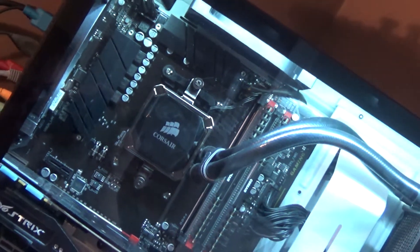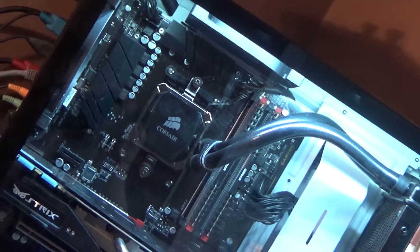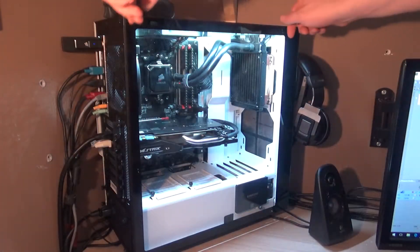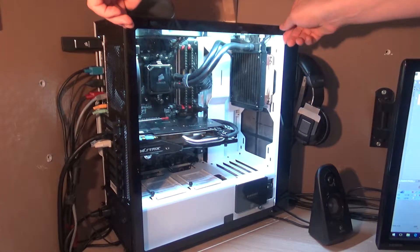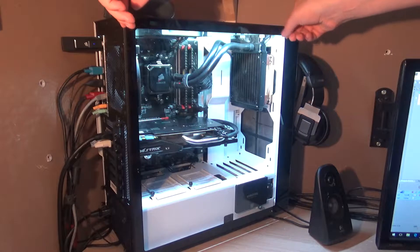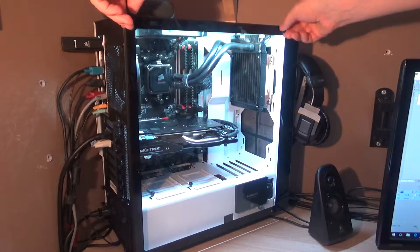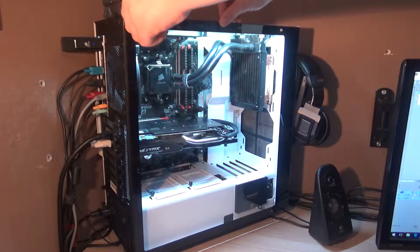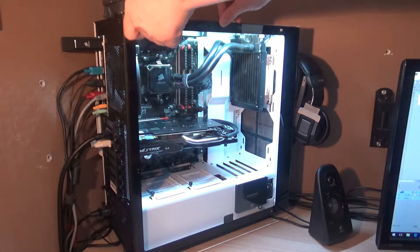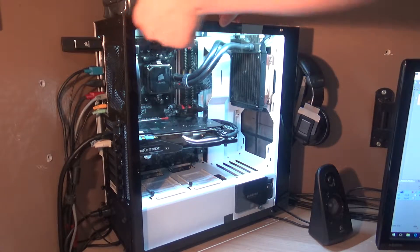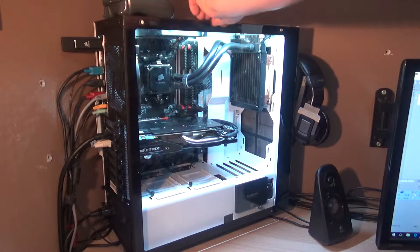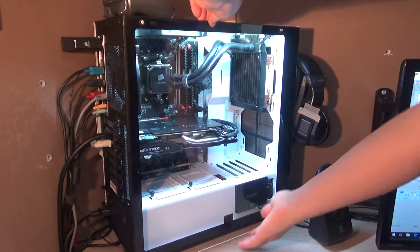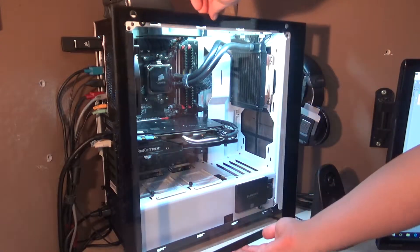I decided on a whim — and I guess out of stupidity — to compare the two. Specifically, I'm comparing a Pentium 1 at 166 MHz to a Ryzen 7 1700 at 3.8 GHz. The Ryzen has 8 cores and 16 threads, and the Pentium has 1 core and 1 thread.